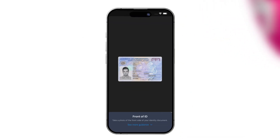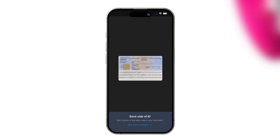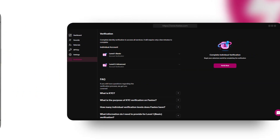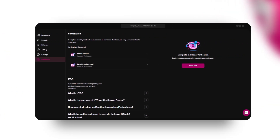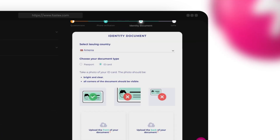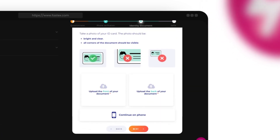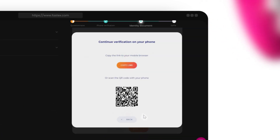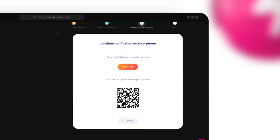For identity verification, you can use your passport or national ID card. If you need your phone for this step, select "Continue with Phone" and copy your unique verification link, or scan the QR code displayed on your screen.